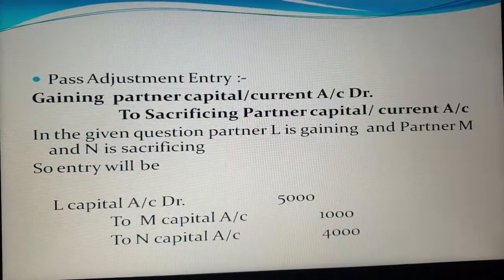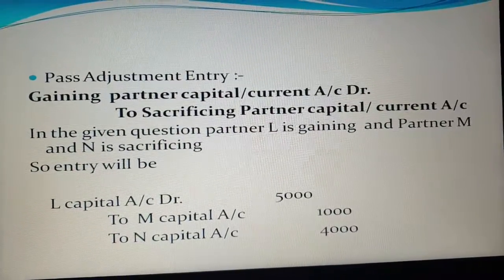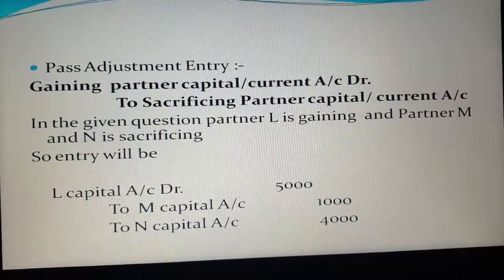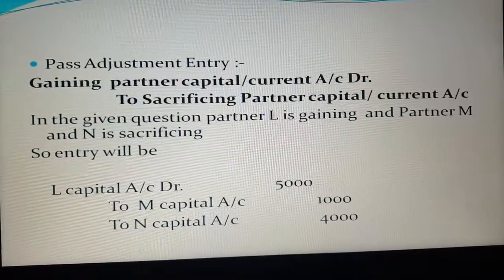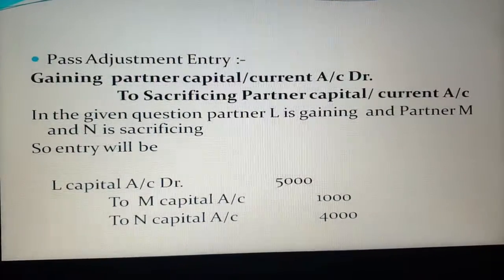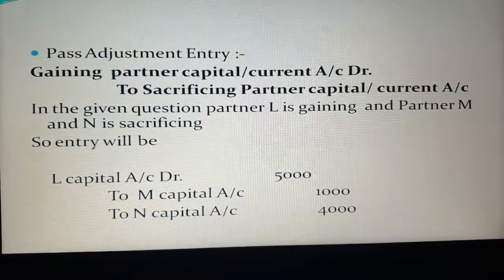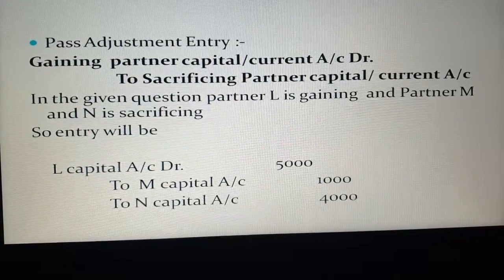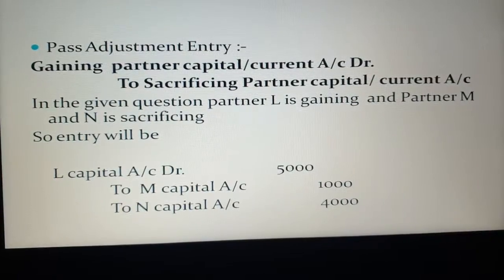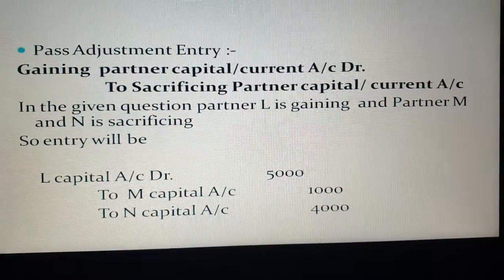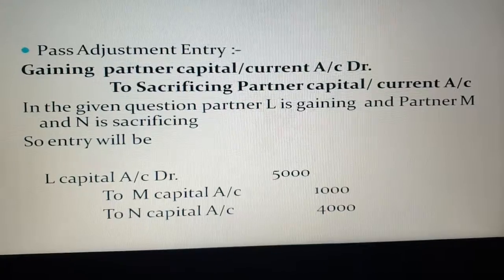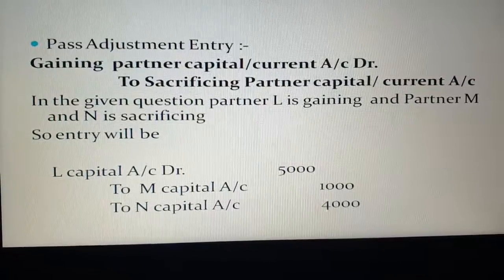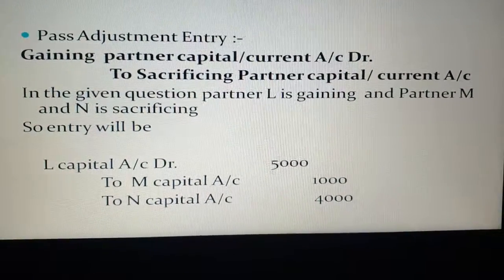In nutshell, when it is given in the question that revised values are not to be recorded in the books of account: first, calculate the profit and loss on revaluation; second, calculate sacrifice and gaining ratio; third, distribute the profit and loss of revaluation in sacrifice and gaining ratio; and fourth, pass the adjustment entry — gaining partner's capital account debit to sacrificing partner's capital account. This is all about when the revised value of assets is not to be recorded in the books of account.